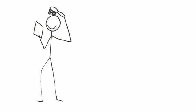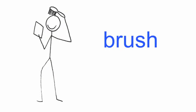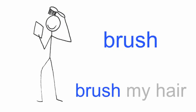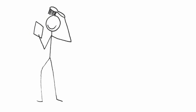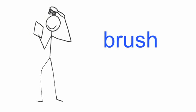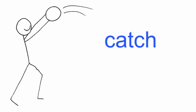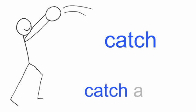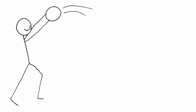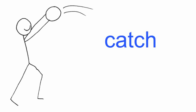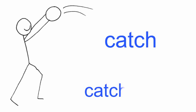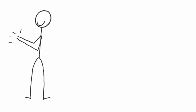Brush, brush. Brush my hair. Catch, catch. Catch a ball. Clap,